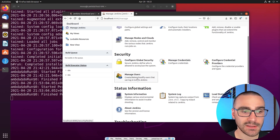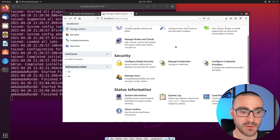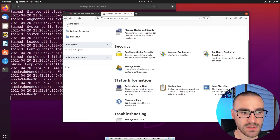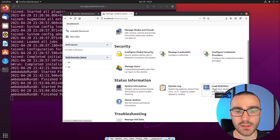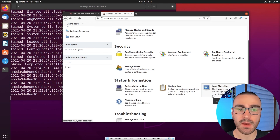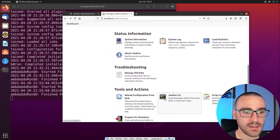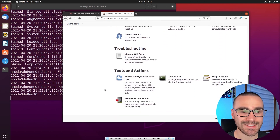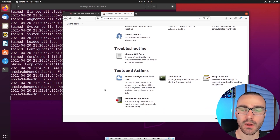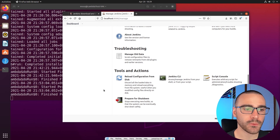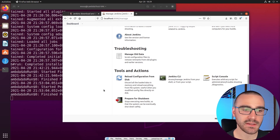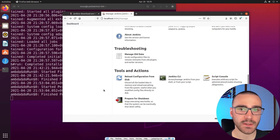From the Security section, you can also create, delete, and modify users that are able to log into the Jenkins instance. From the Manage Jenkins page, we can also monitor Jenkins using the pages listed under Status Information — we can look at the system log and review resource utilization like CPU and memory. We can also perform administrative tasks like restarting or shutting down the Jenkins instance. Hopefully you're a little more comfortable navigating the Jenkins interface. In the next video, we're going to install and configure the Maven plugin.